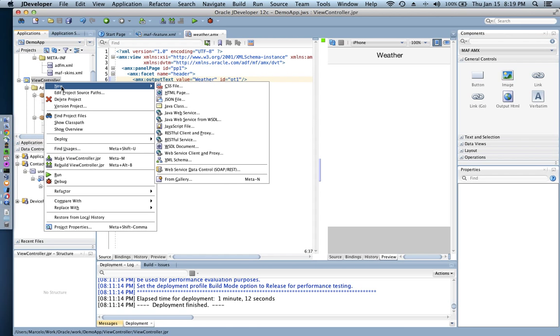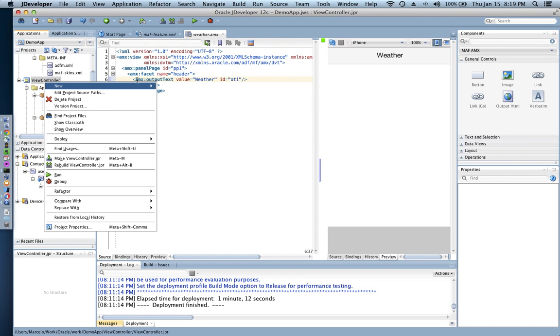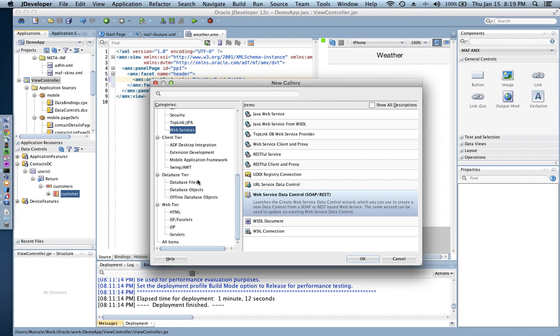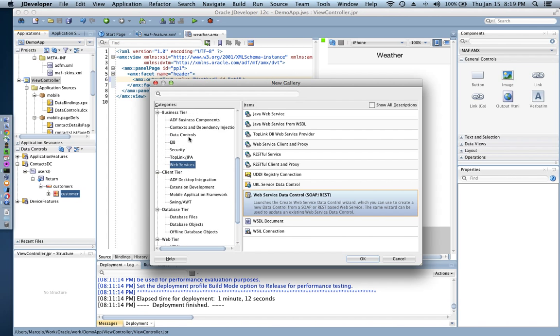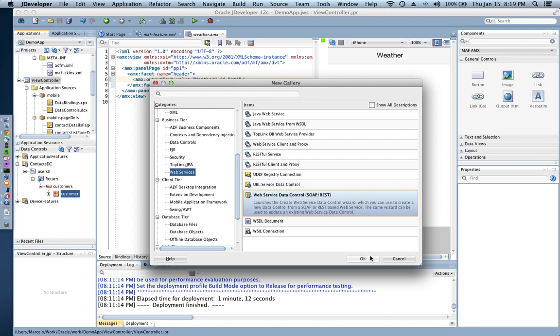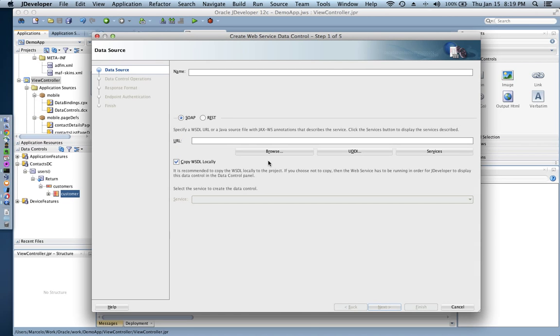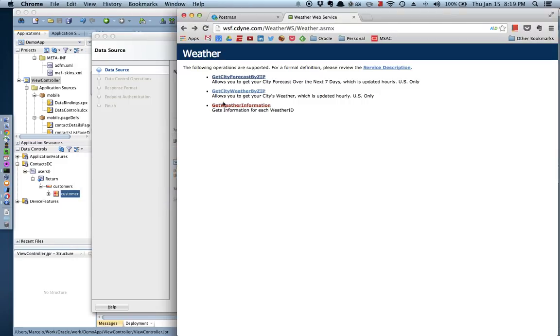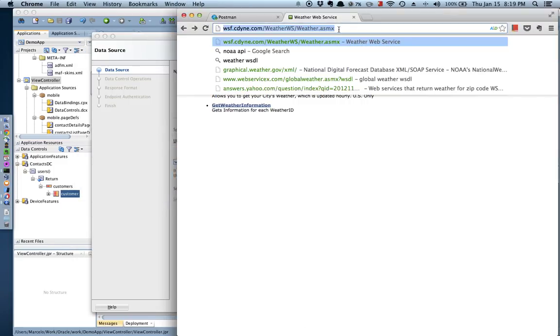So what I have to do is just right click on my project, go to the menu and select new web service data control SOAP or REST. If that is not available for you, just go from gallery, select the web service data control SOAP and REST under web services, and then specify the name of your data control. I'm gonna call it weather DC as in data control, and then I can select SOAP or REST. In this case we're gonna go with the SOAP data control.